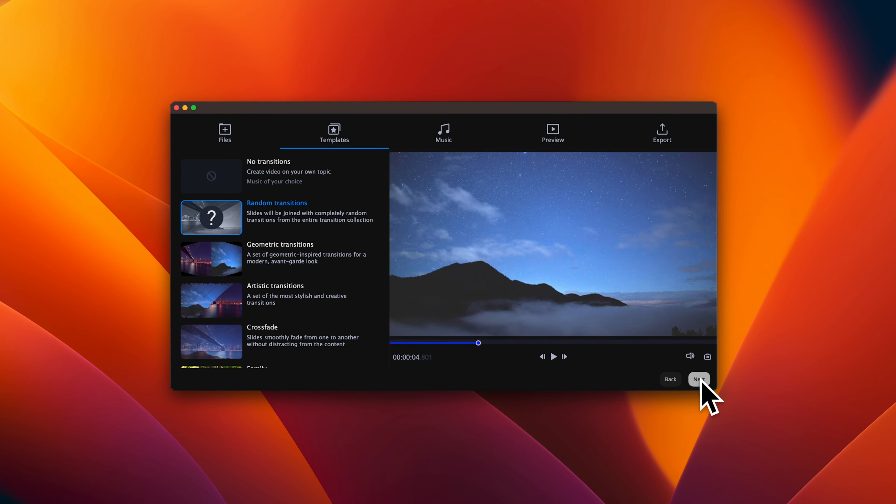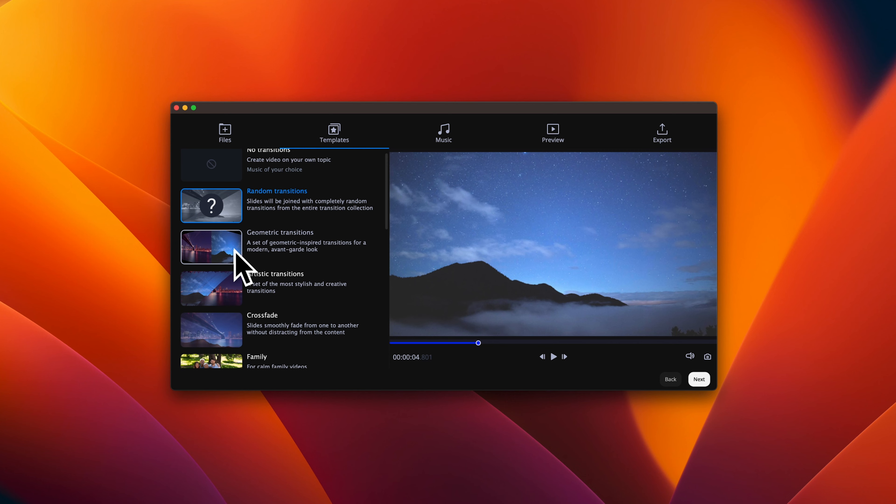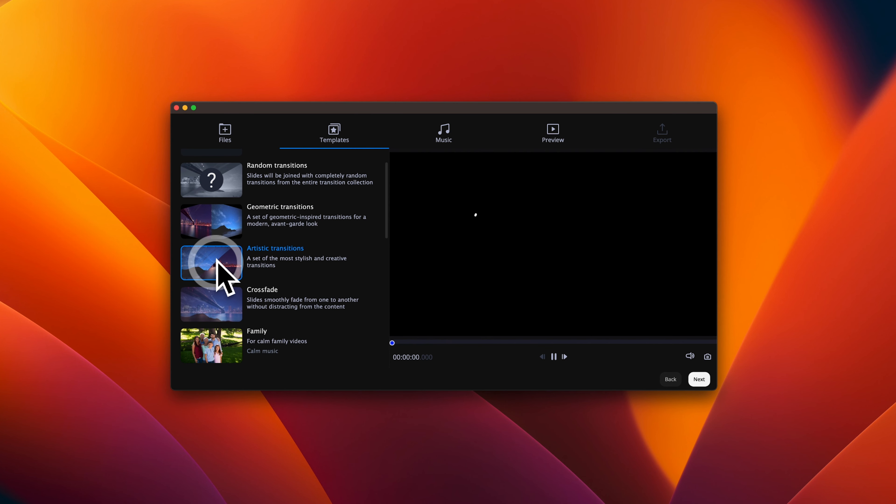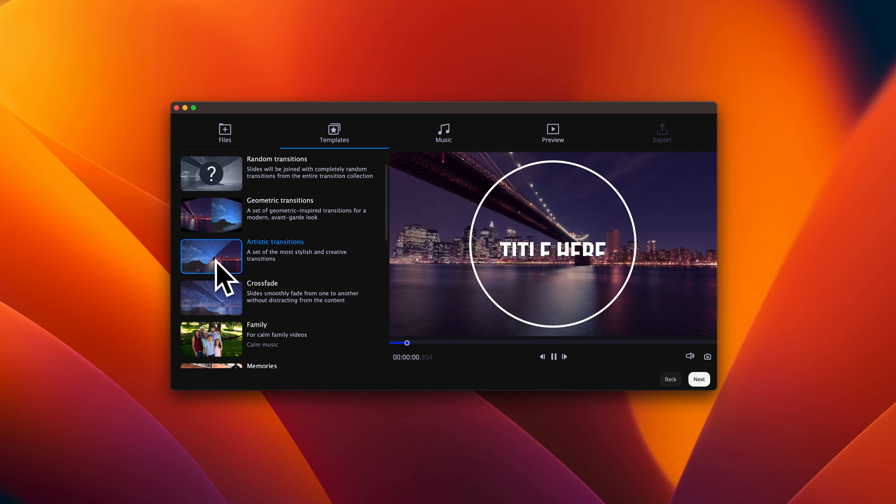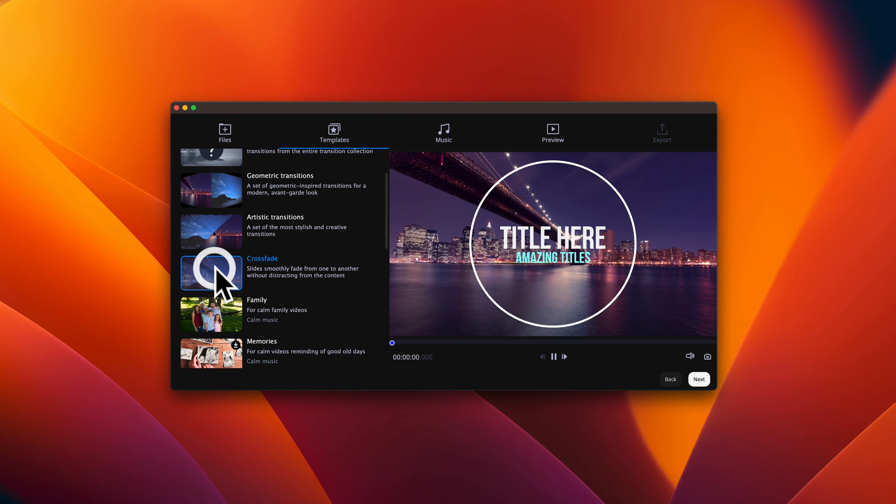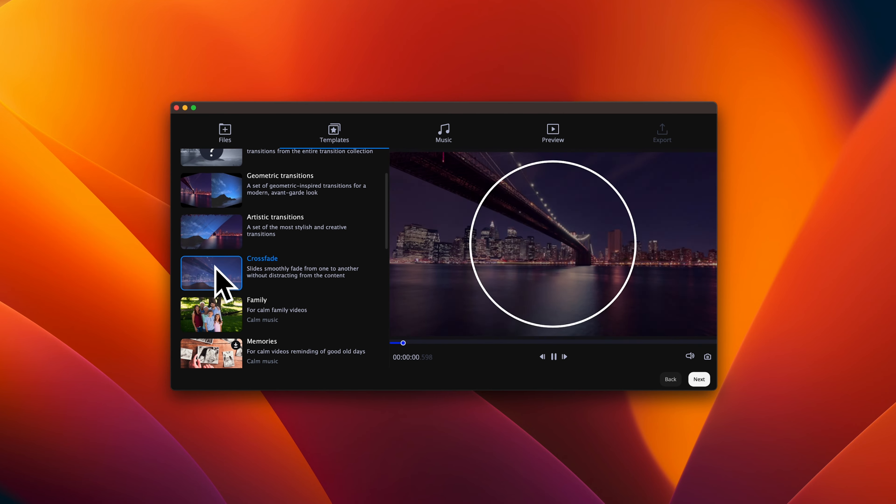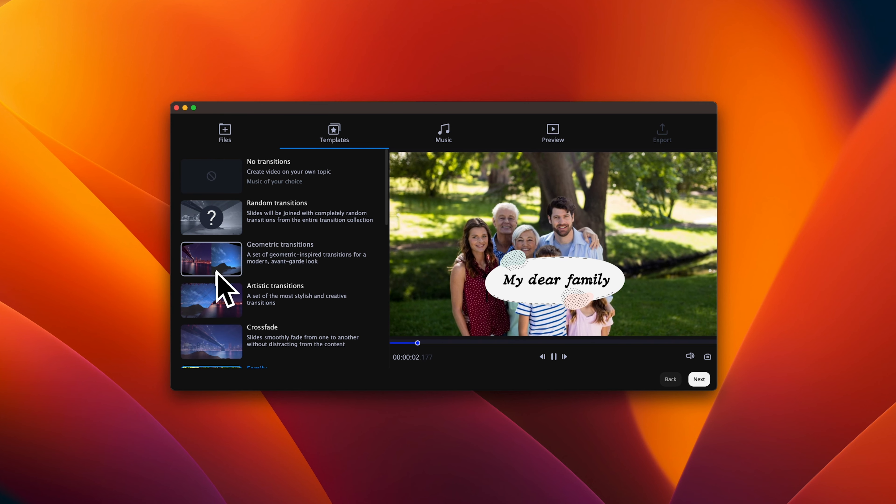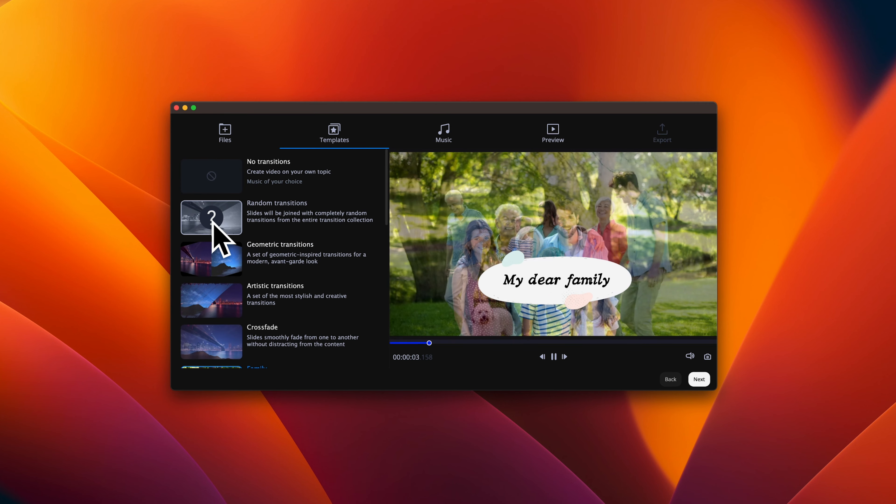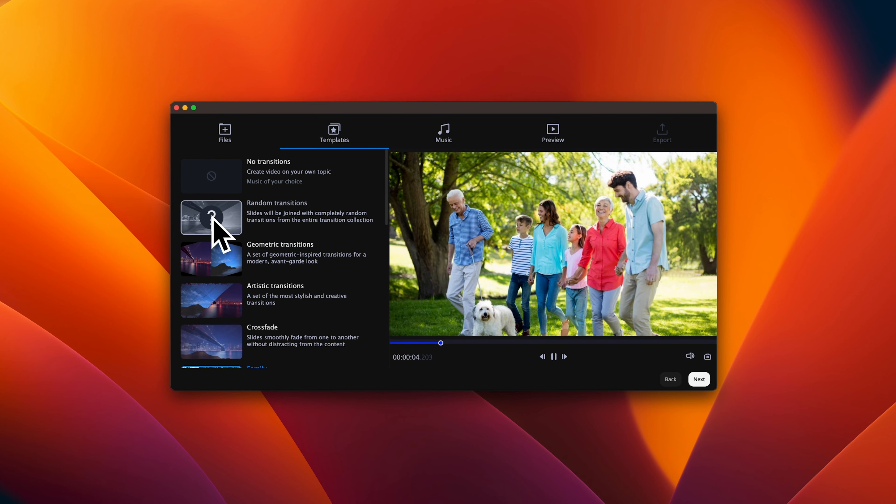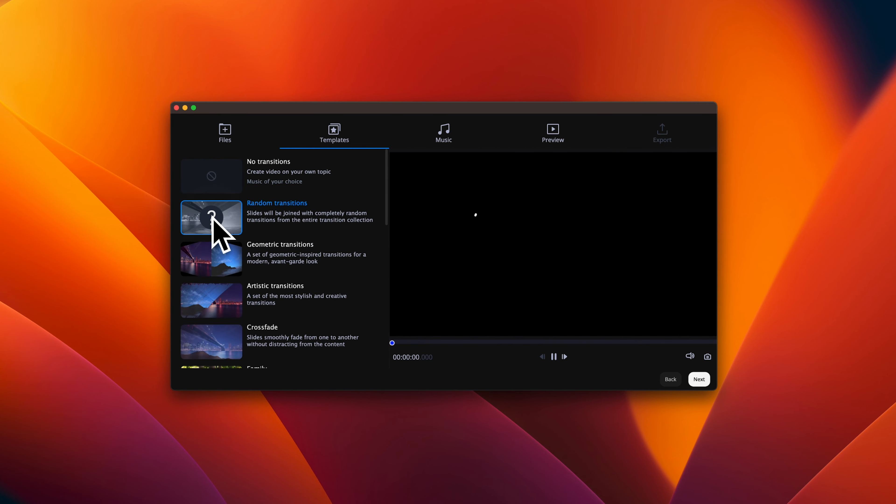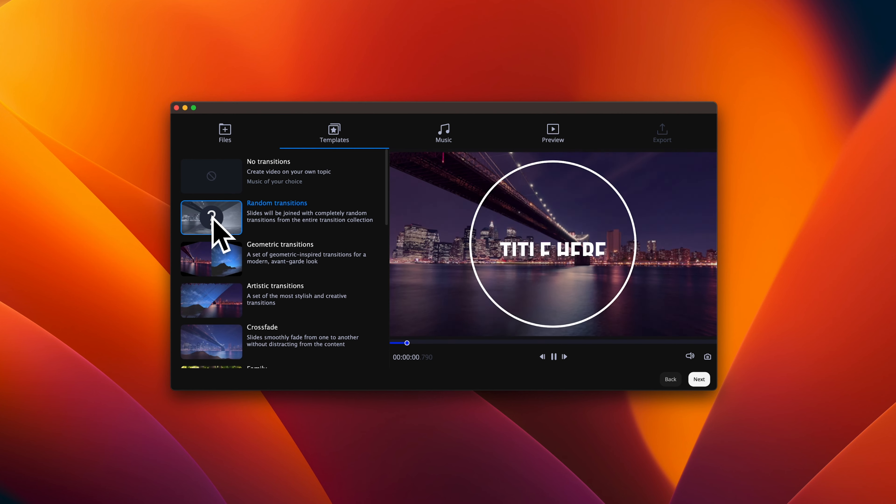You can continue by pressing next. Let's add some transitions. You can now select from the predefined transition groups. There are a lot to choose from and I'm pretty sure that you will find something that you like. For the sake of this tutorial, let's go with random as we have the chance to change them later.